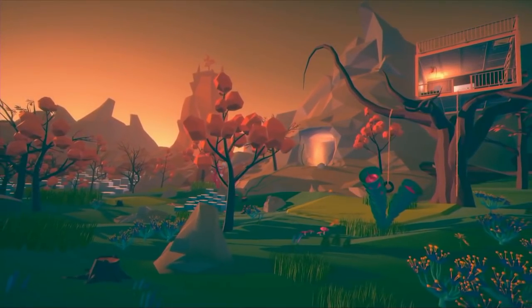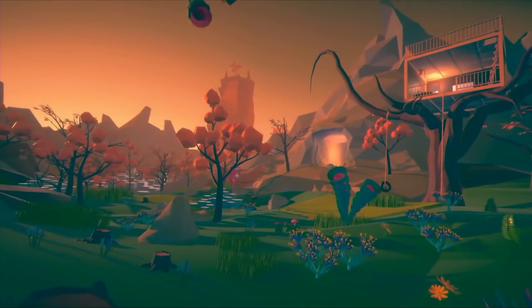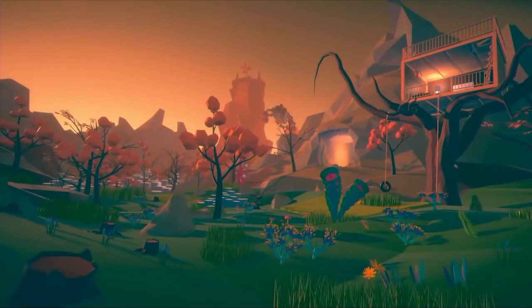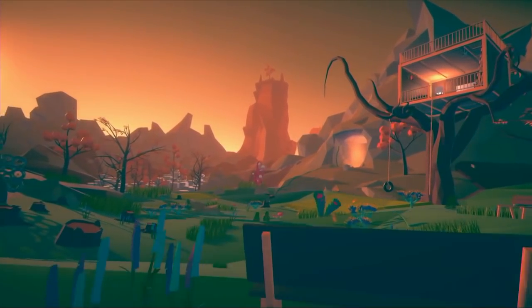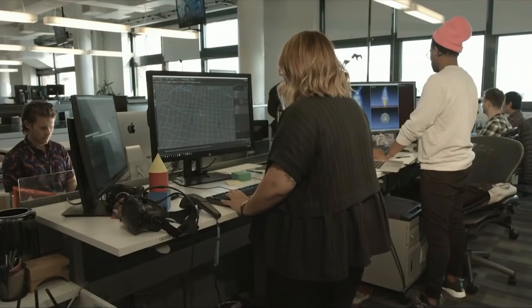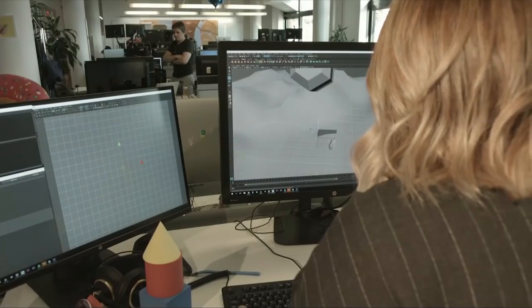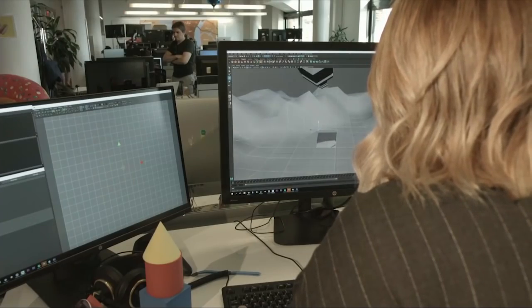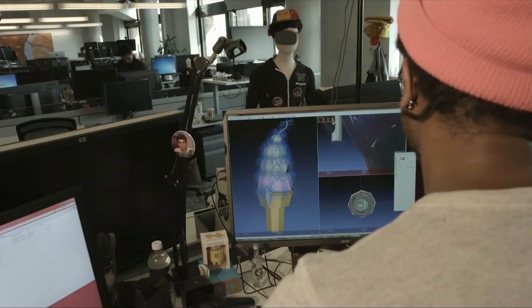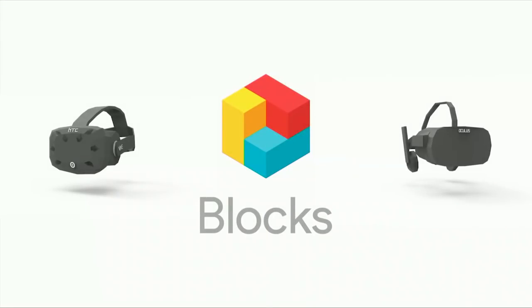Virtual reality — you envision being immersed in beautiful, imaginative places. But without 3D objects to fill them, these places aren't nearly as special. Today, 3D modeling is done on two-dimensional screens, but our world is not two-dimensional, and designing for it shouldn't be either. That's why we built Blocks, a free app for the HTC Vive and Oculus Rift.